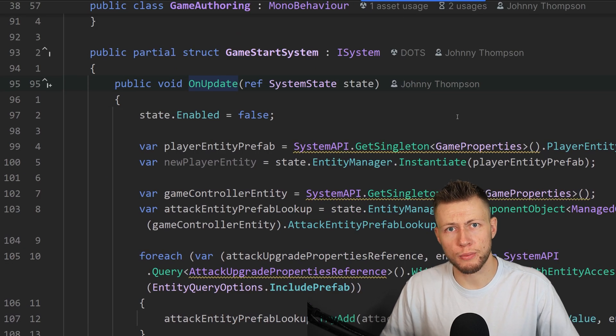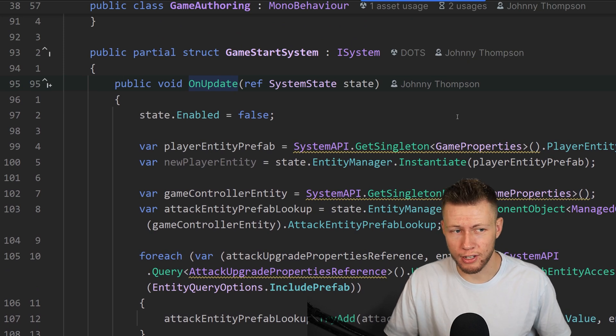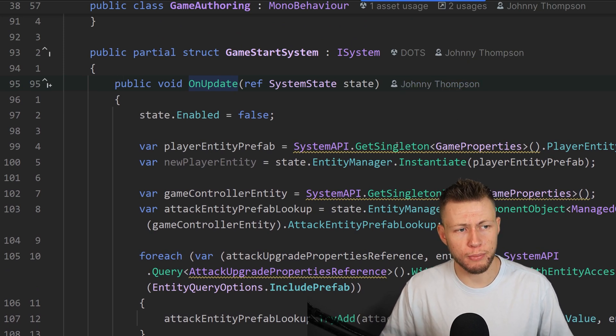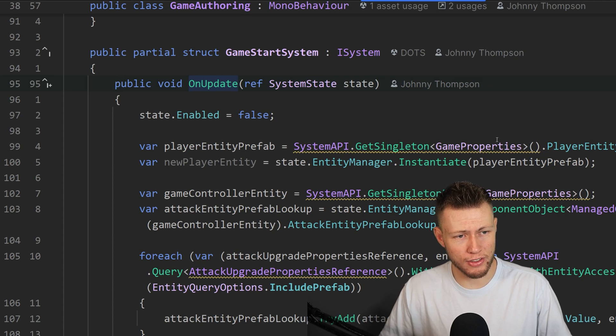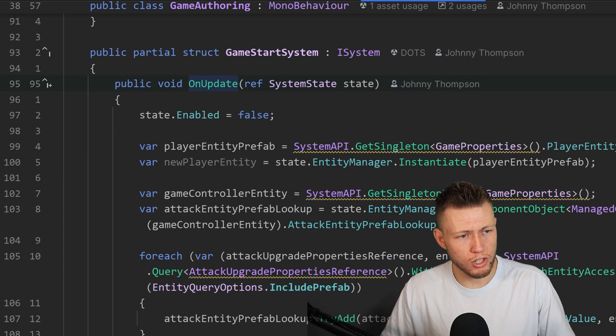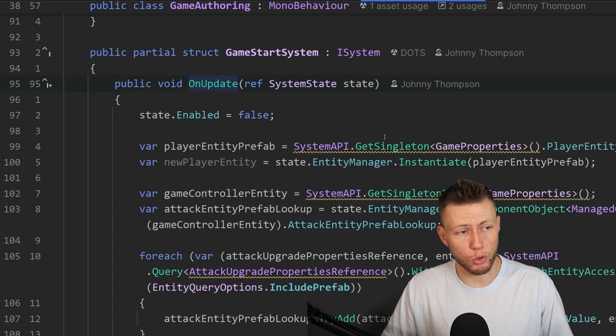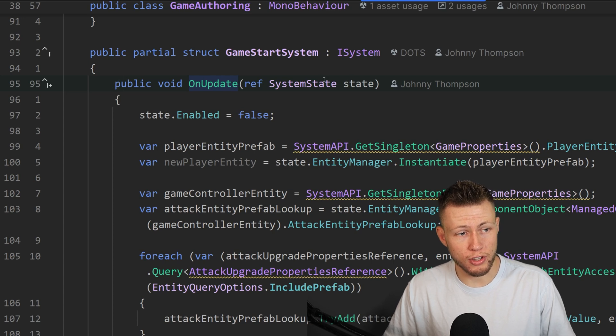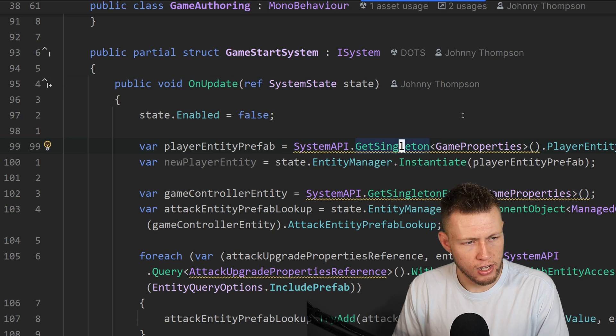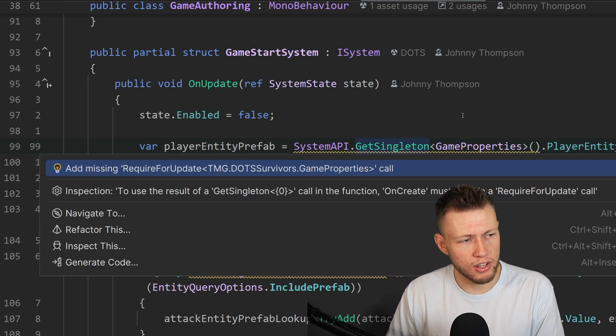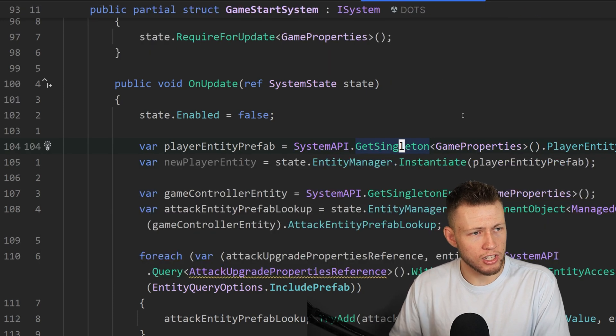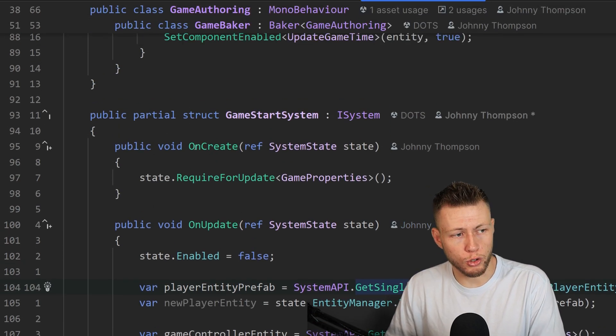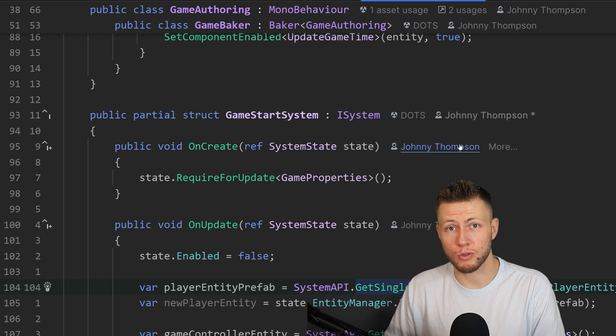And again, Rider gives you the option to create any of these custom templates if you want to. Another really nice feature about Rider is it actually gives you warnings when you're doing things that are outside of best practices. So for example, here's a DOTS example of this, where if we're doing a SystemAPI.GetSingleton on this game properties, well, we actually want to make sure that we're doing a RequireForUpdate in the OnCreate portion of this system, just so this system will only run if this singleton actually exists. Otherwise, we're going to get some errors if we try to do this. So what we can actually do is again, use this alt enter key. And then you see that there's this add missing RequireForUpdate.